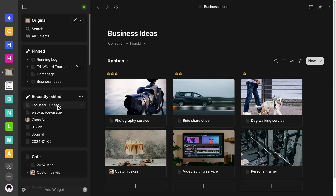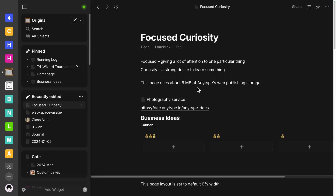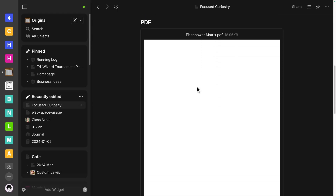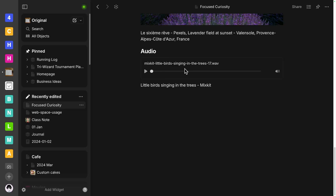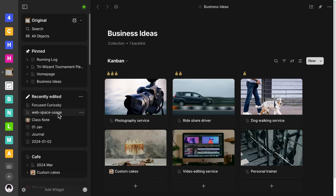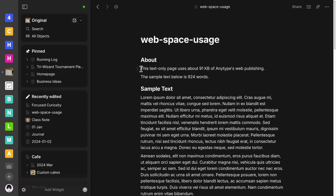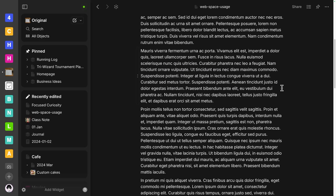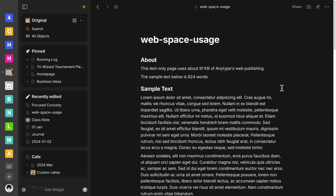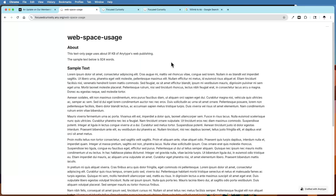I jumped back into my AnyType vault to show you the web publishing storage. With that 100 megabytes, it's hard to know how many pages that really is. This page has about six megabytes of web publishing storage — it has some media including a PDF, an image, and some audio. As a comparison, another page uses about 91 kilobytes and has about 924 words of sample text. If you're publishing pages at around 100 kilobytes each, that comes out to about a thousand pages at the 100-megabyte limit.